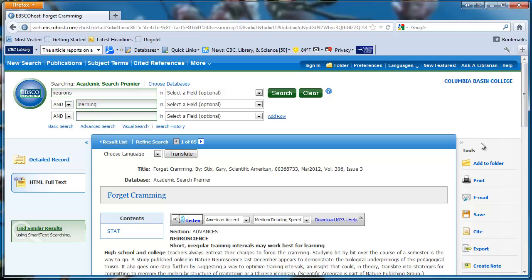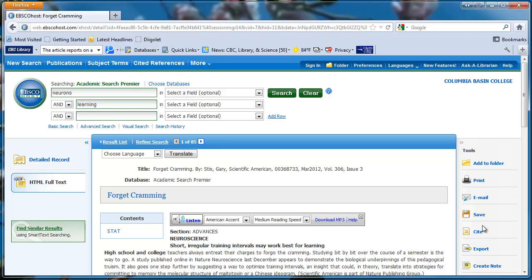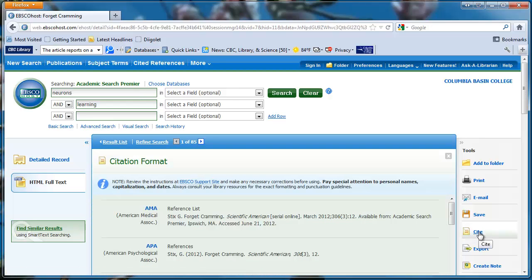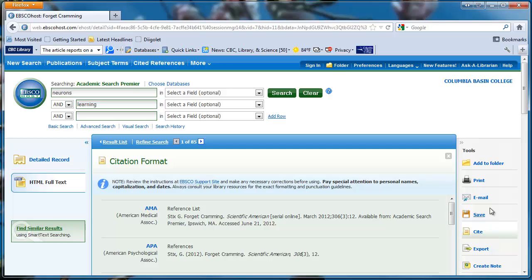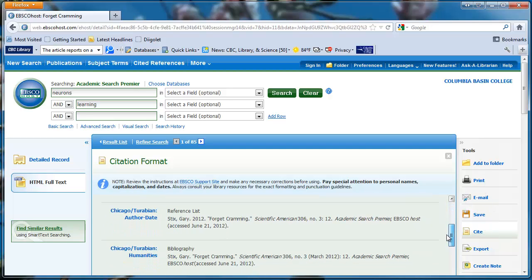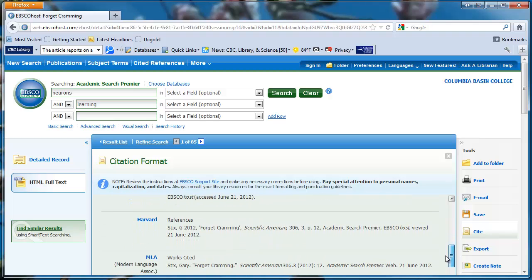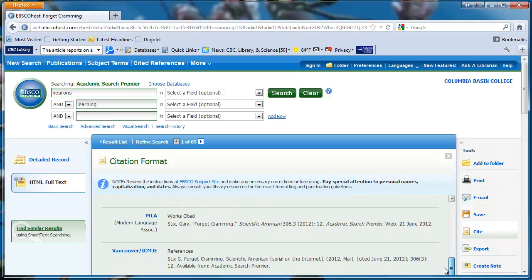Using the tools on the right, I can print, email, or save the article. Cite is one of the tools with the yellow page icon. I can click on it to generate a citation of this article. I'll scroll down to find the MLA citation, which is a common format.